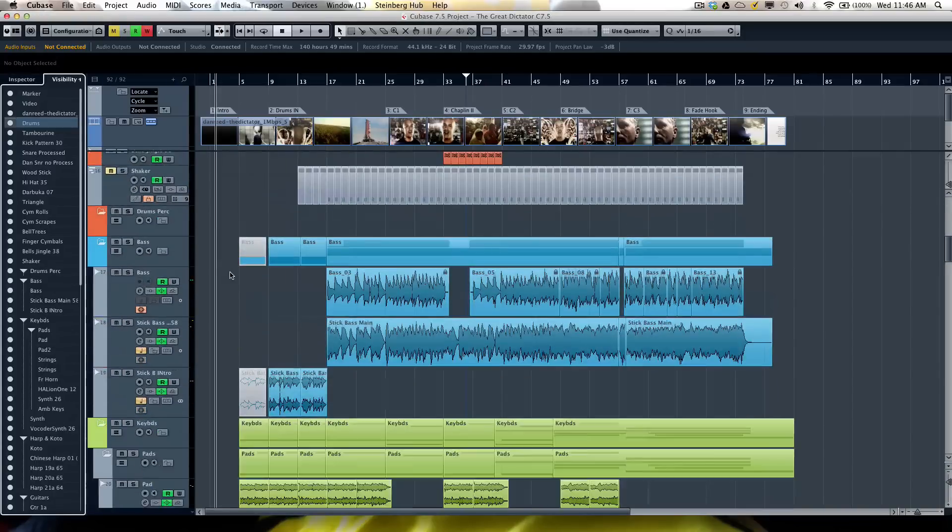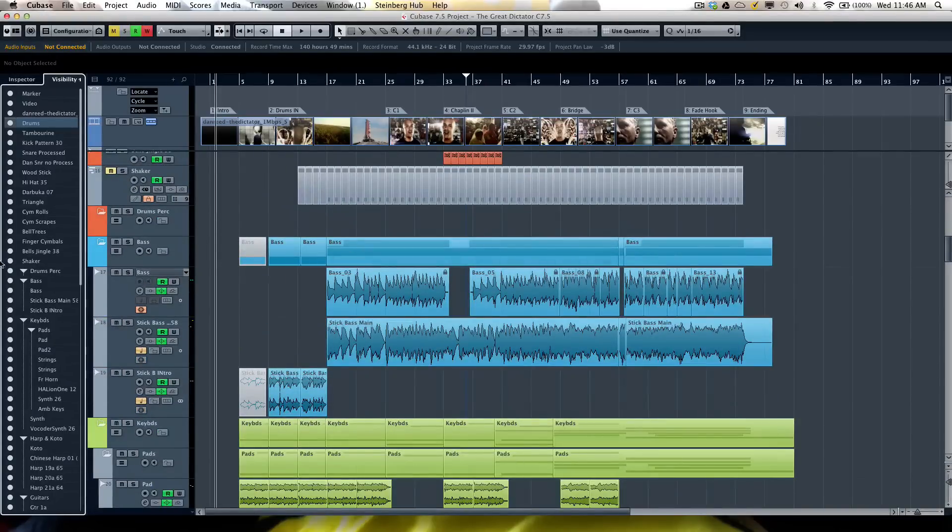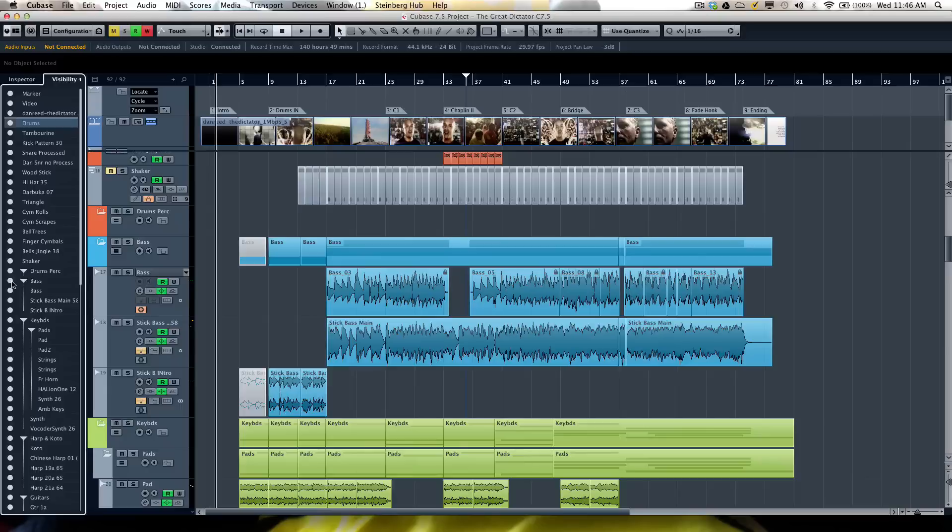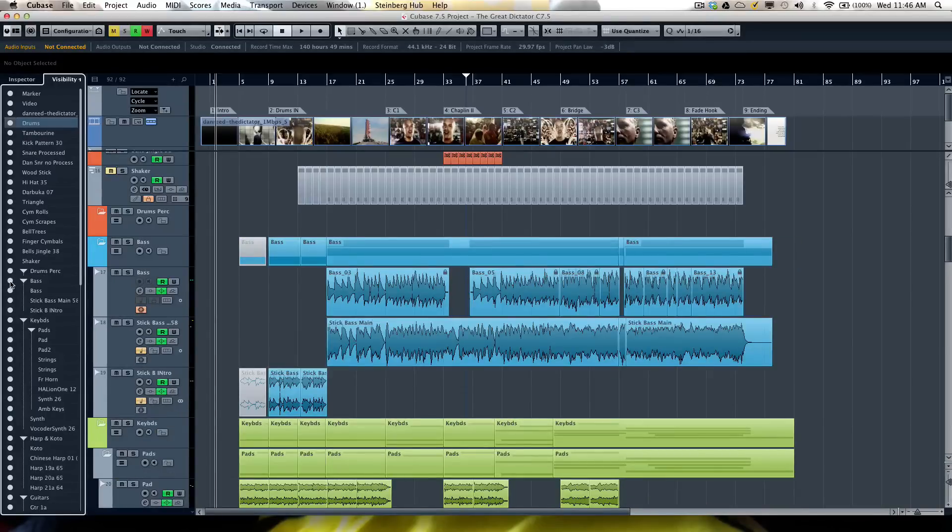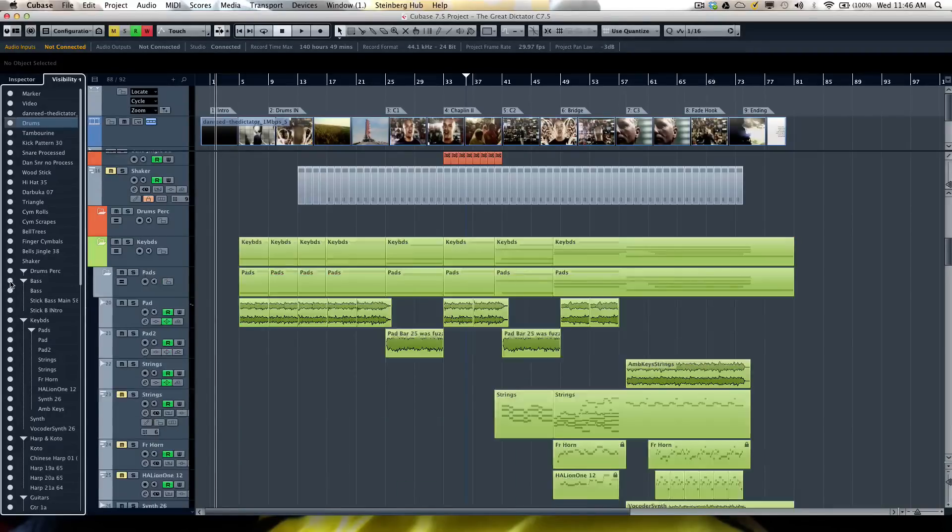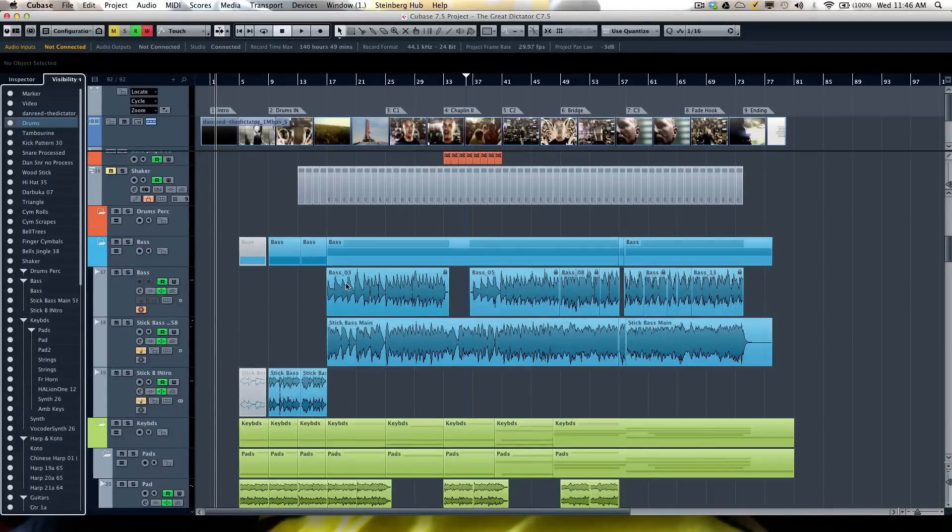I could also do this for tracks within a folder. So if I want to get rid of my bass tracks, I could just hide those directly from there.